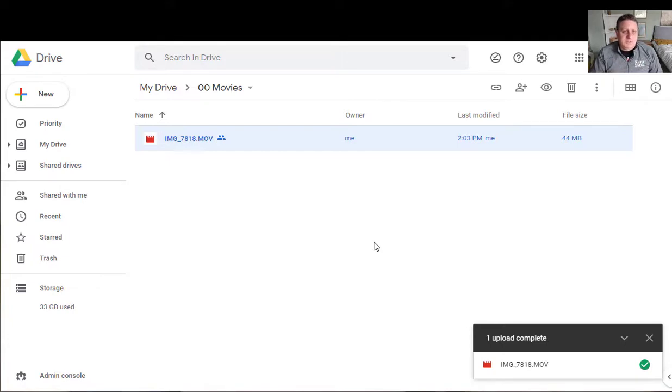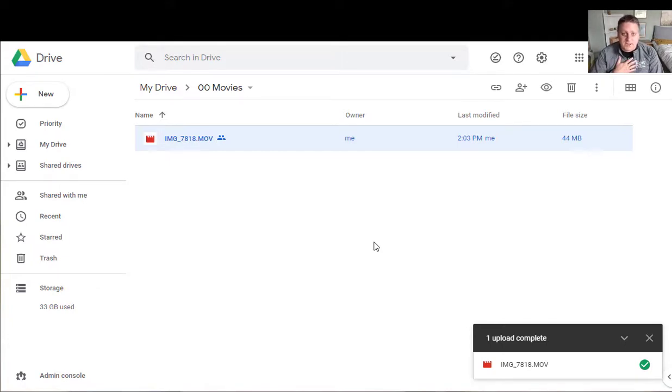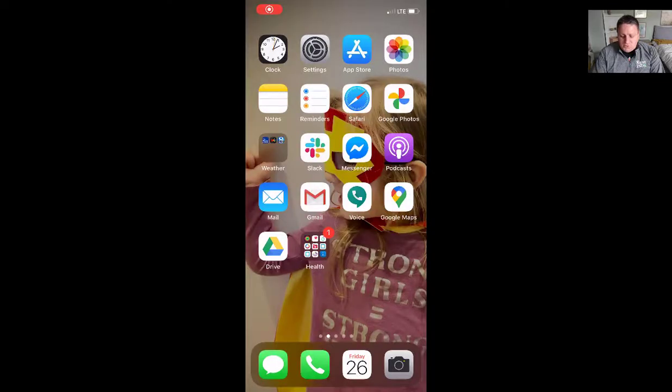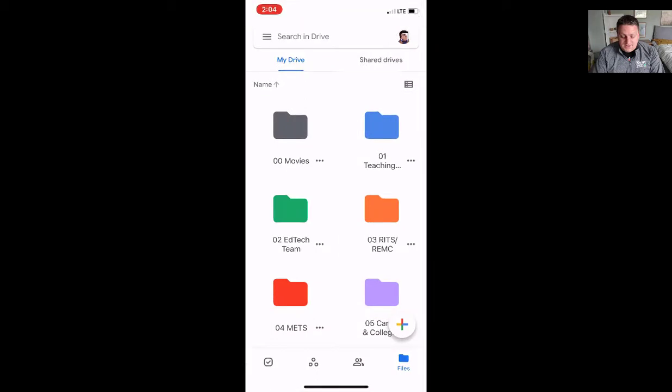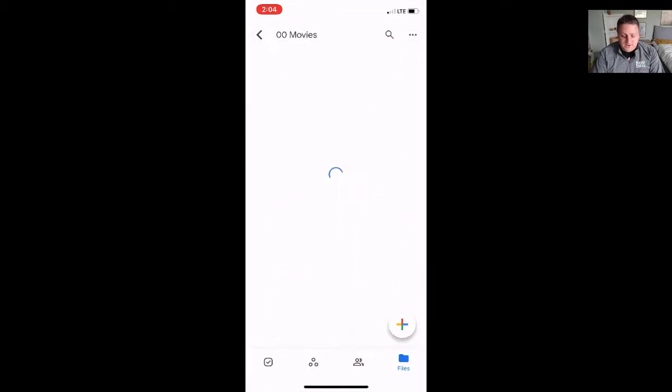Let me show you really quickly how that's done on an iPhone. I have an iPhone. It's very similar on an Android. I'm going to start by going to the Google Drive icon and into that movies folder that I created and in the bottom right corner I see this little plus button just like I saw on the PC.